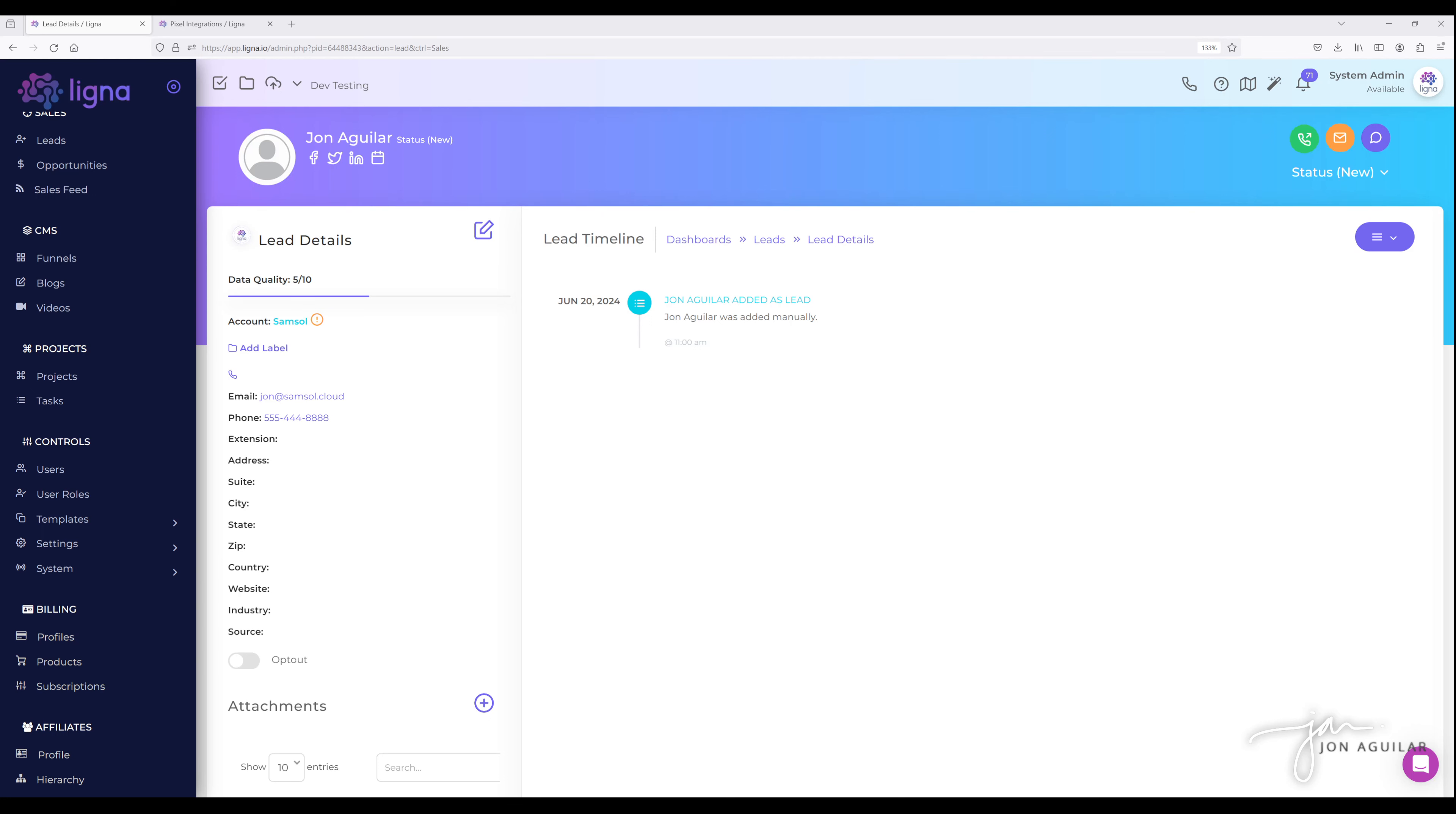You, of course, can import leads through CSV and as much data as you want to bring into the system. However, the lead is bare, meaning you're not seeing the engagement data that you would normally see if this lead came in through one of the online assets, your website, landing page, funnel, whatever.